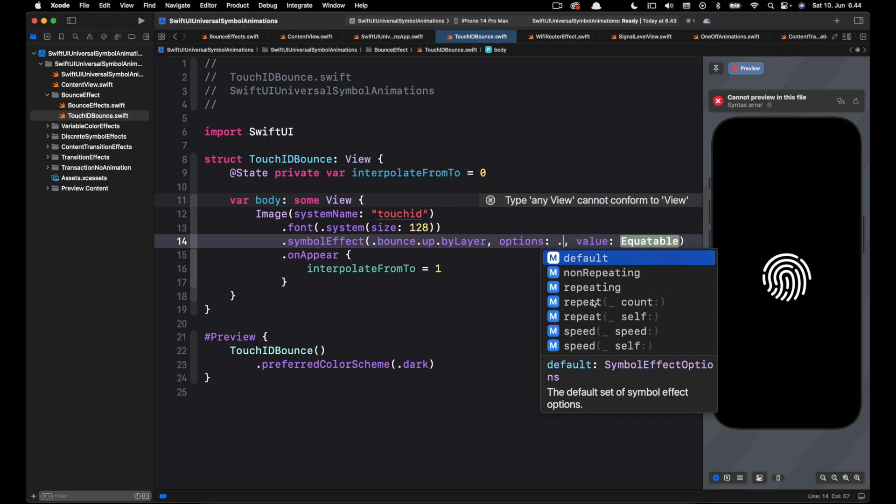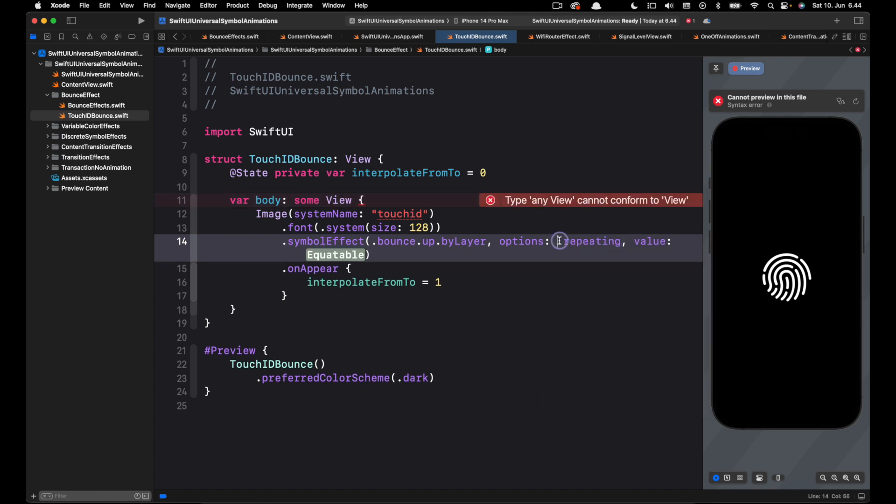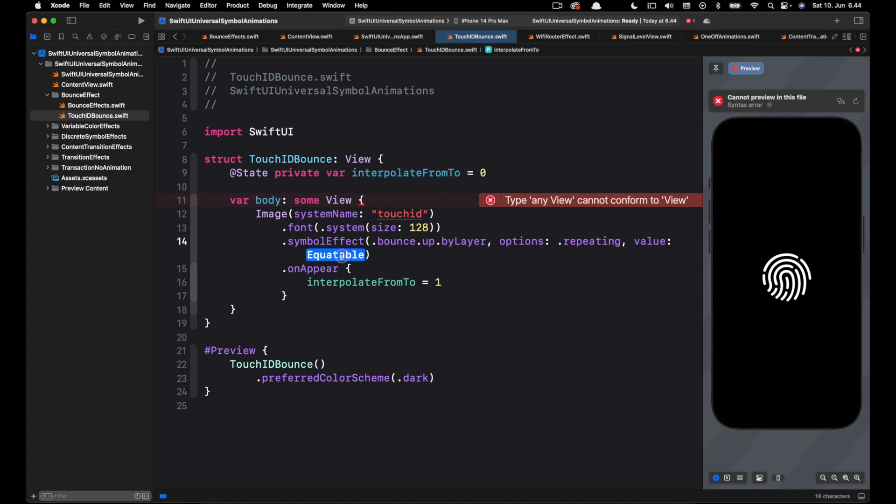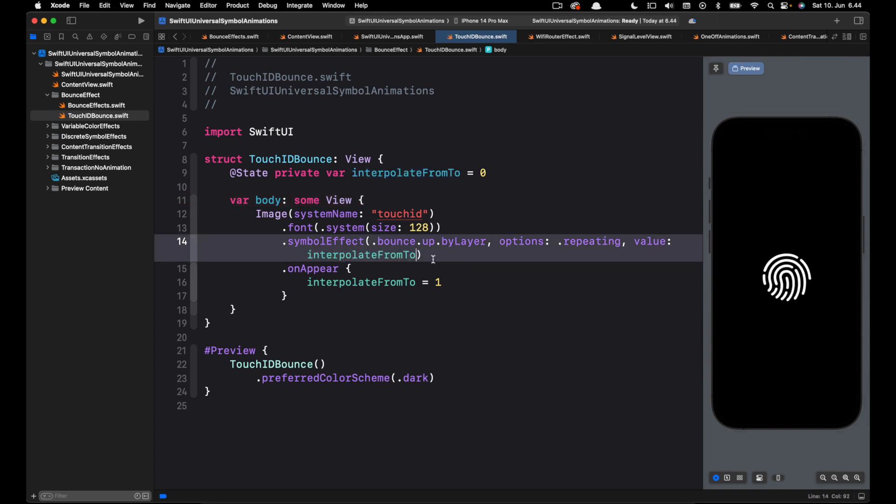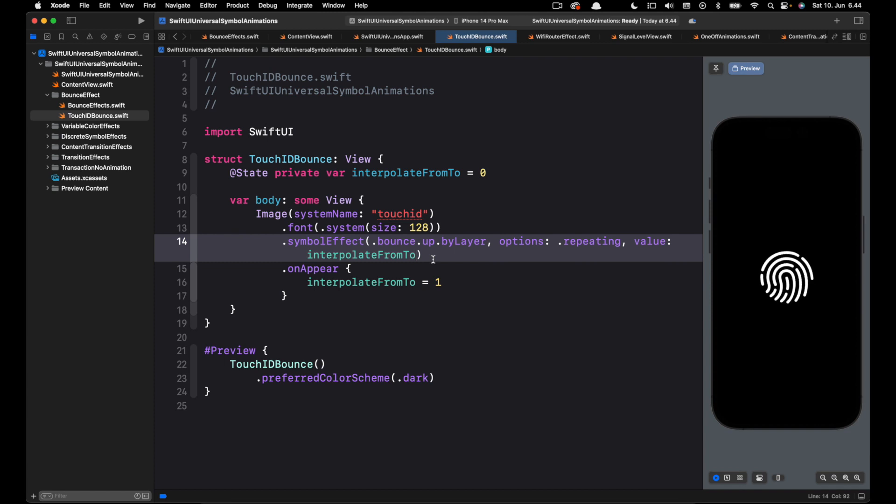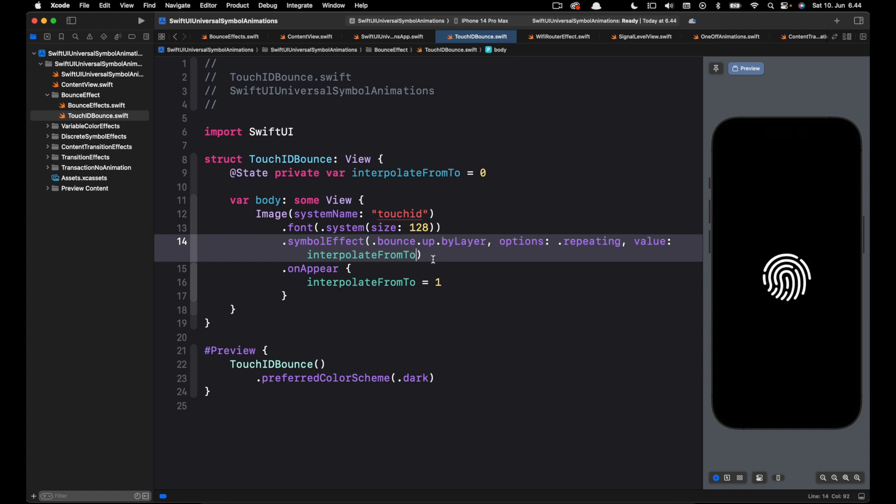We want this to repeat forever so let's select repeating. The value parameter is the same as the state we set here. So let's copy that and paste it here. So you can see we have the same bounce animation we previewed using the SF Symbol app.